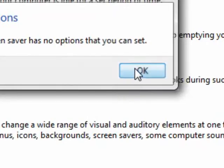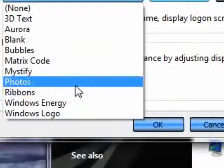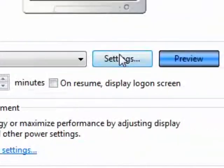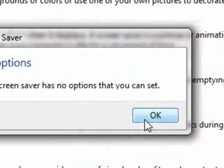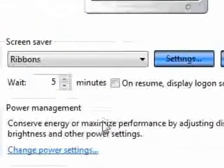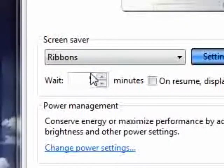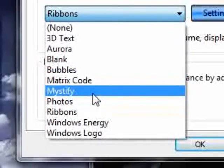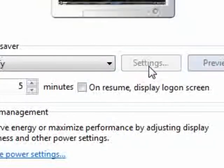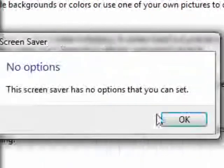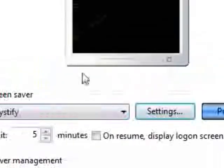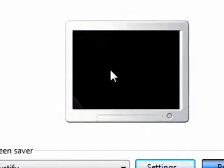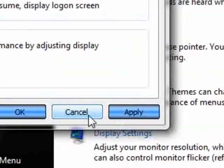I've got one that maybe has settings — no, this one doesn't have settings either. Sorry about this, bear with me a sec. I don't think any of the Vista basic ones have settings. So if you just click Apply — I'm not going to click because I don't want one.